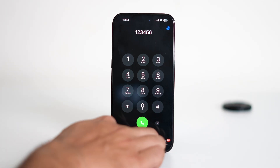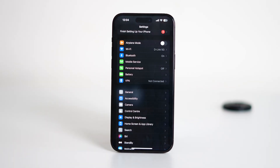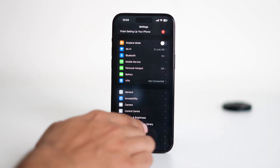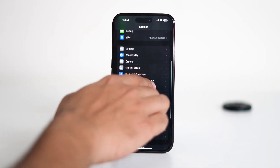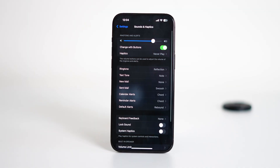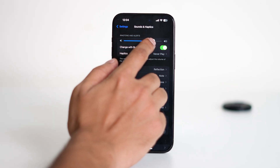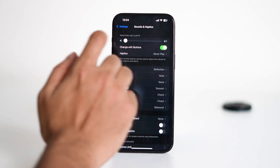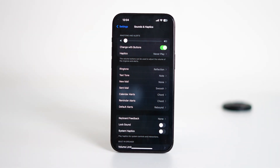First, exit the phone app and open the Settings app on your iPhone. Then scroll down and tap on Sounds and Haptics. This section controls the audio feedback for various functions on your device, including the dial pad tones. From here, simply slide the ringer and alerts volume all the way to the left. This will silence most system sounds, including the dial pad tones.